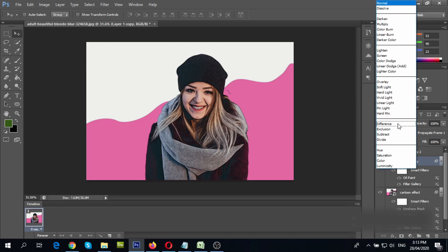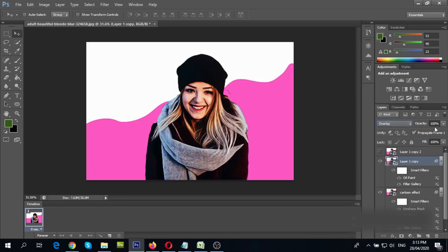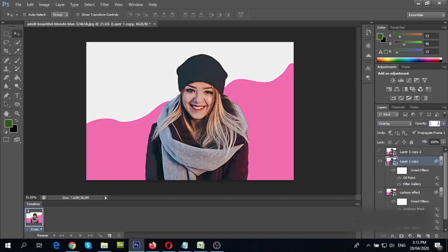Change blend mode to overlay and change opacity to 25%. This will add some outline to your image. You can rename this layer as you see fit.